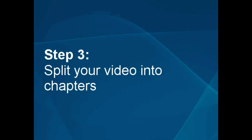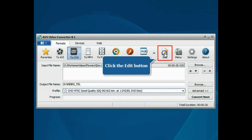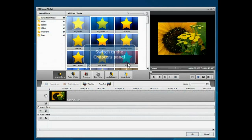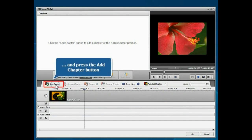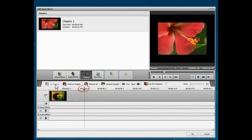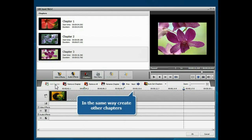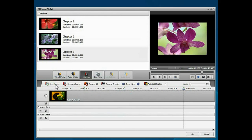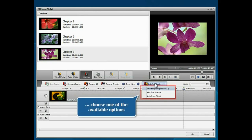Step 3: Split your video into chapters. Click the Edit button. Switch to the Chapters panel, move the timeline cursor to the position where a chapter will begin, and click the Add Chapter button. In the same way, create all the other chapters. To split your video into chapters automatically, click the Auto Set Chapters button and select one of the available options.